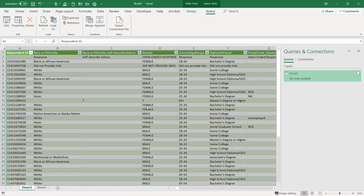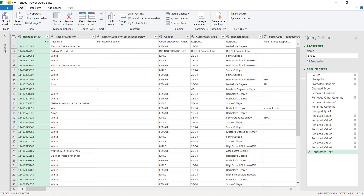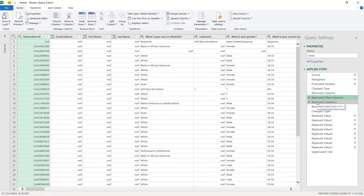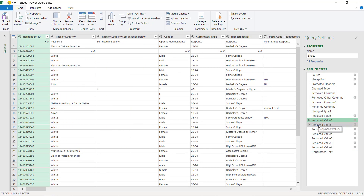Let's close and load it. Make sure it updates here — see it updating. Awesome. So it's really easy to walk back through your steps one more time. We go to edit and just click on my applied steps to walk through them. Feel good about it, and whenever I'm done, I can just close and load.